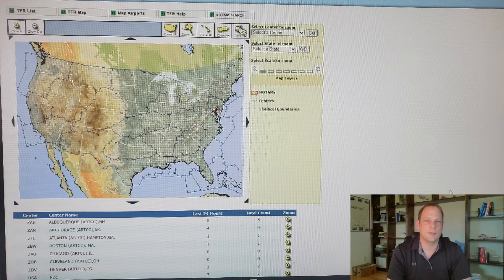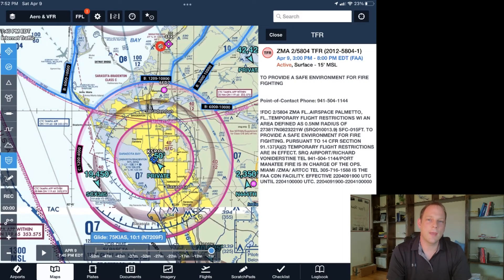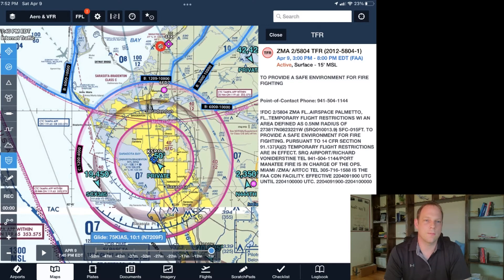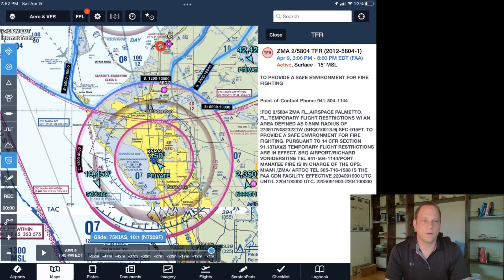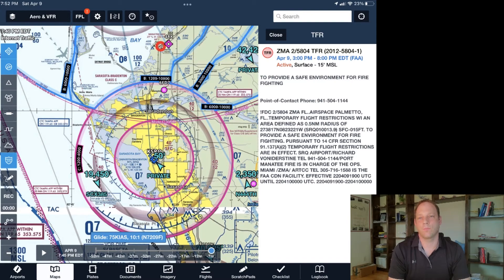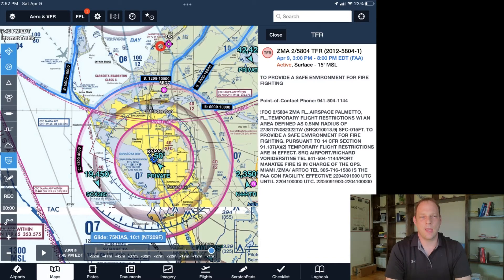Let's look at some different types of TFRs. The first one on the FAA TFR list was near Sarasota, Florida. If I type in SRQ on ForeFlight I can see the NOTAM, and it says this one is to provide a safe environment for firefighting — so there must be some brush fires going on down there with aerial activity. On the map we can see a little red circle north of the airport by the bay. That's the TFR, and you can click on it to see more information.